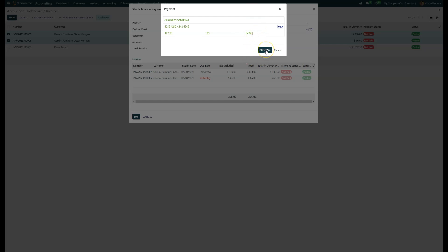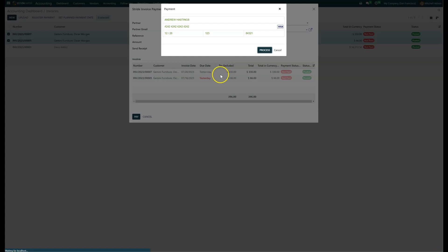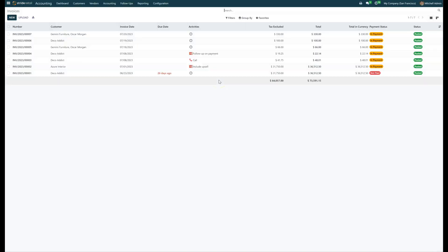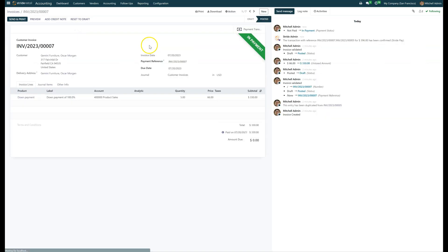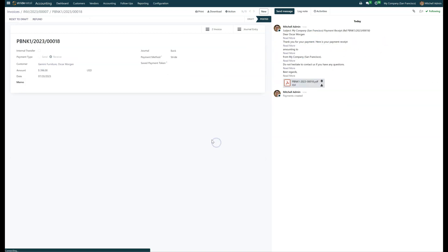Then you go ahead and click on Process. It's going to try to process that payment. If successful, it will mark both of these invoices as paid. If there's an error, it will let you know. Now those invoices have been paid — you can see a payment here, and it recorded that the transaction was successful. If I view the payment, you can see I did a single $396 payment that went to two invoices.